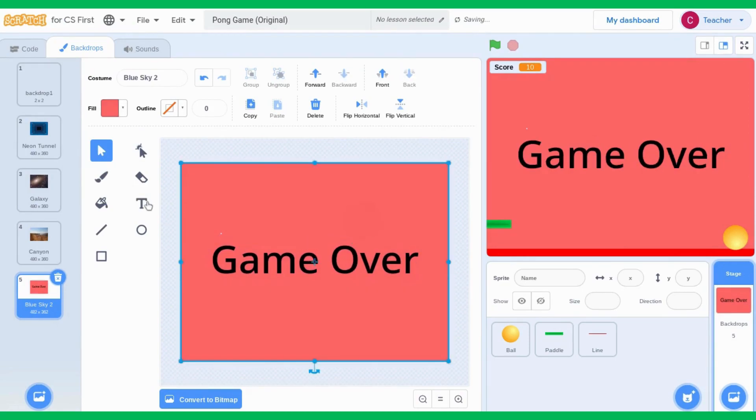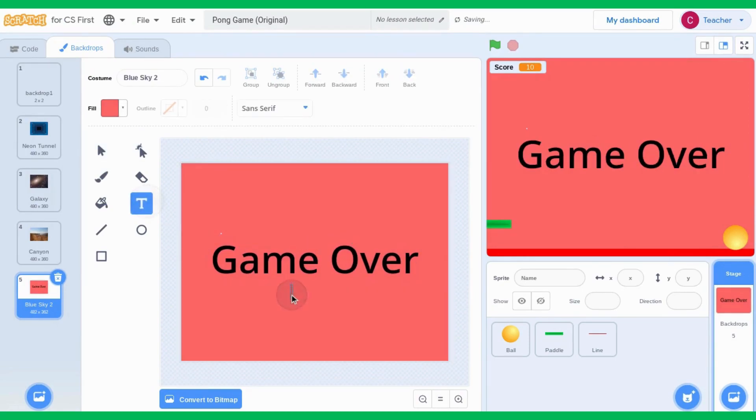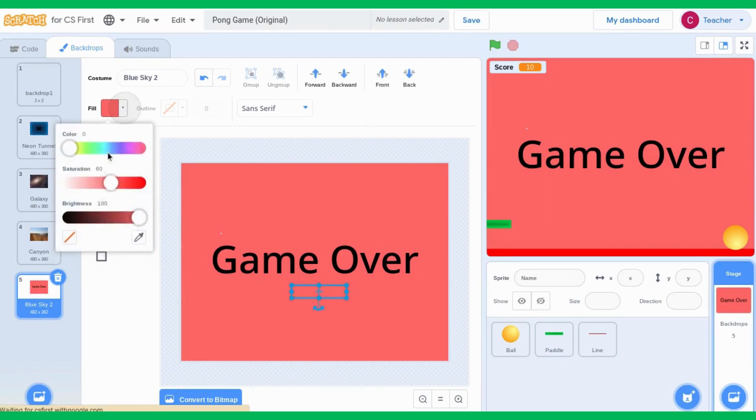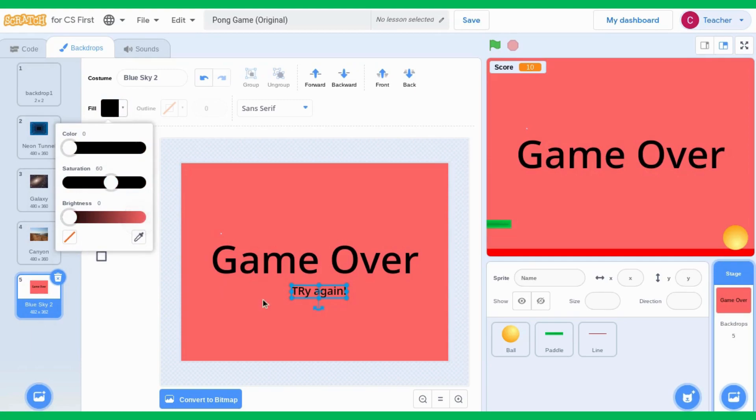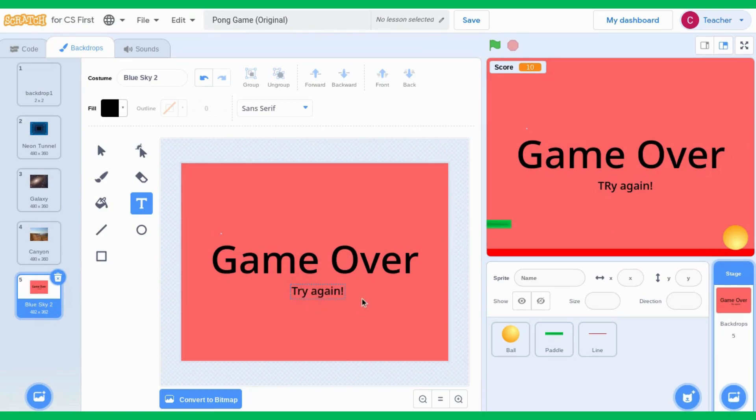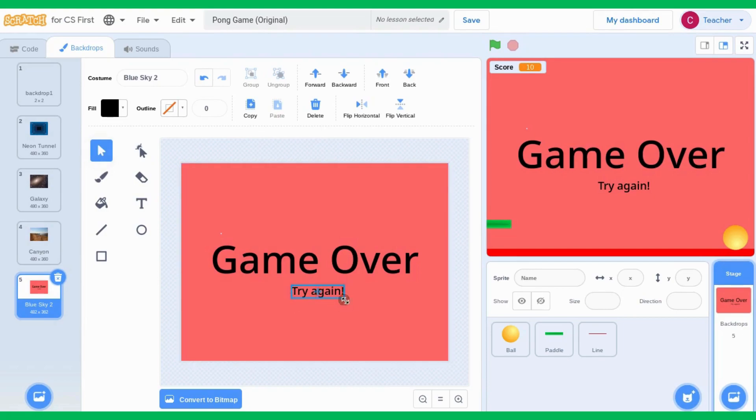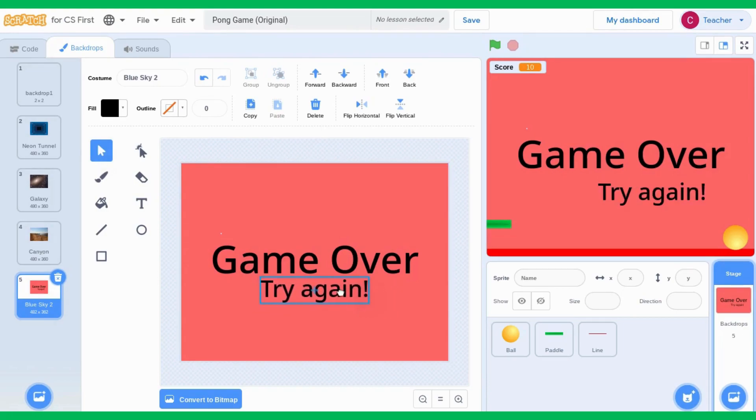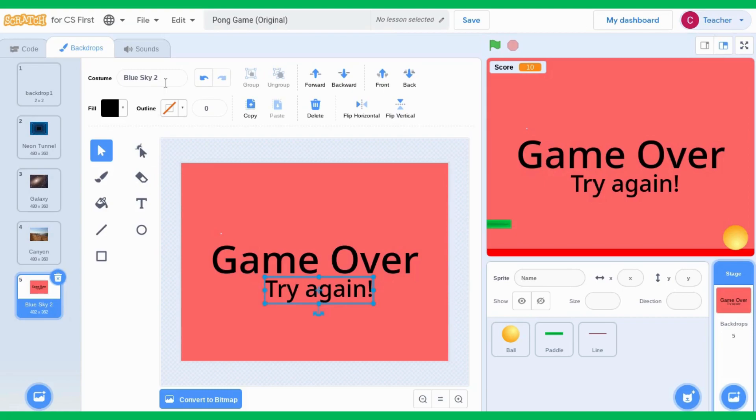And I'm also going to add another message: try again. And again, I'm going to make it black. I can see I have a mistake there. Edit it. So I have try again, go to my select tool, make it a bit bigger. So now I have my very own backdrop. And I can name this backdrop at the top, game over.